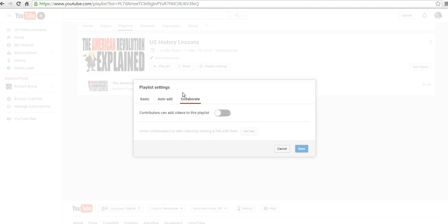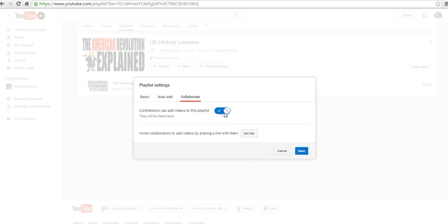Let's select collaborate. Now I'll turn that on, and we can invite collaborators by sharing a link with them. Let's get that link.